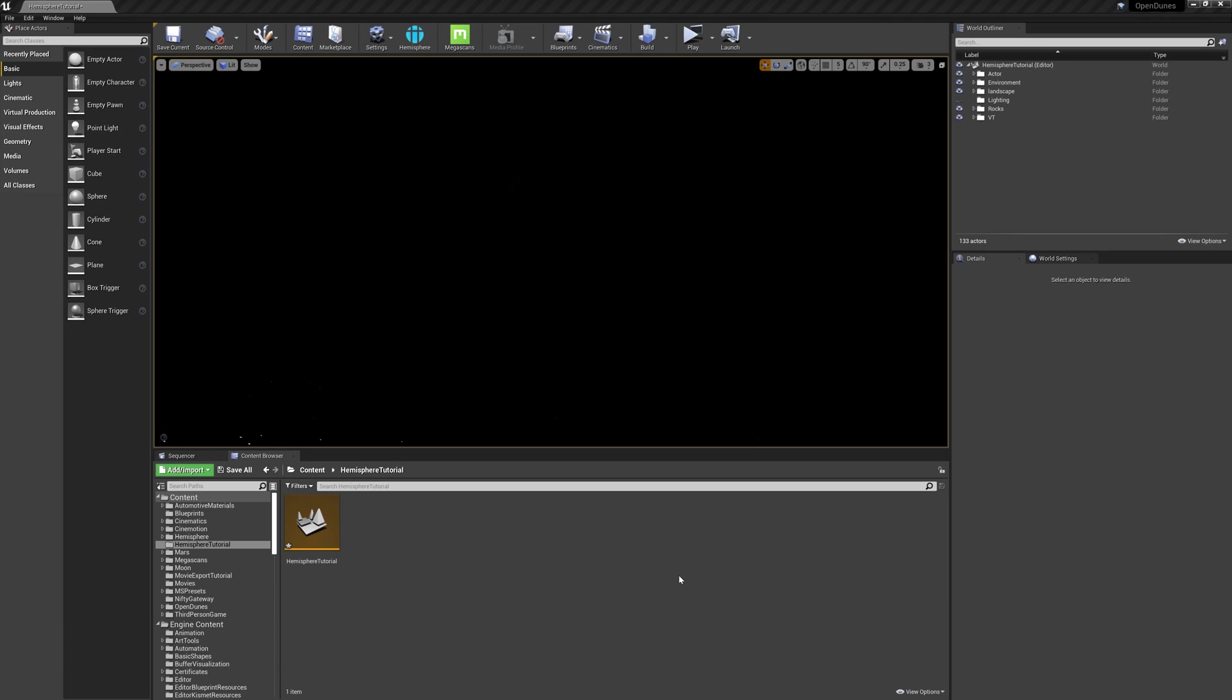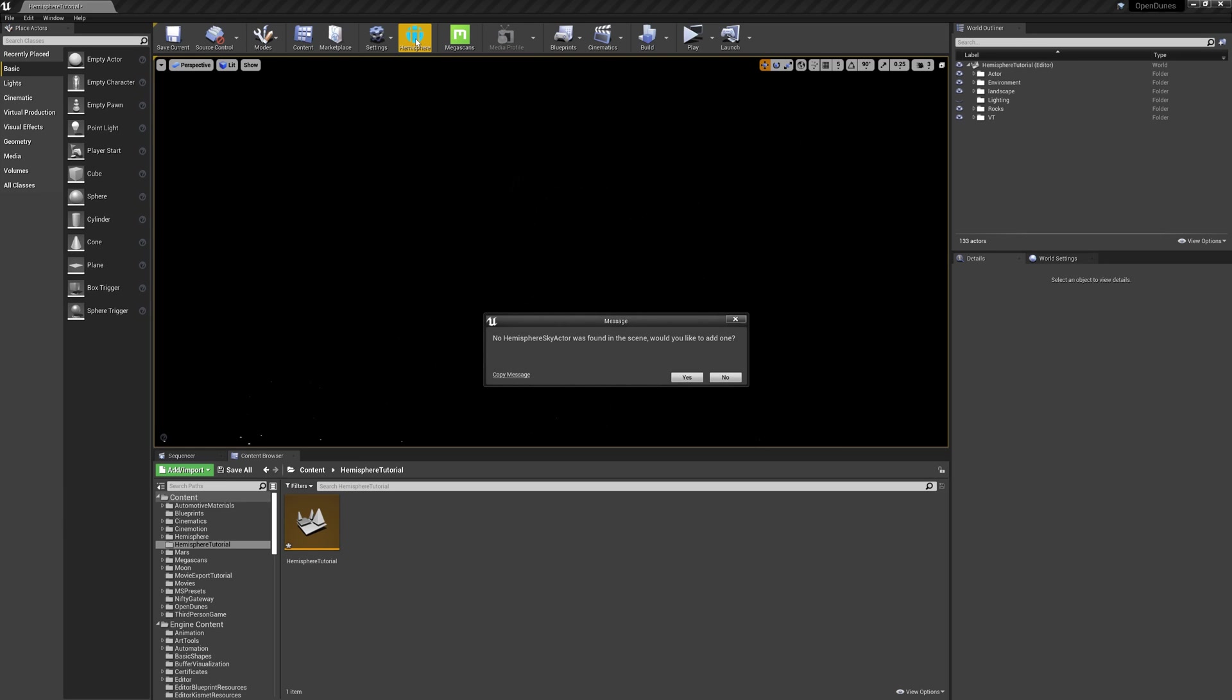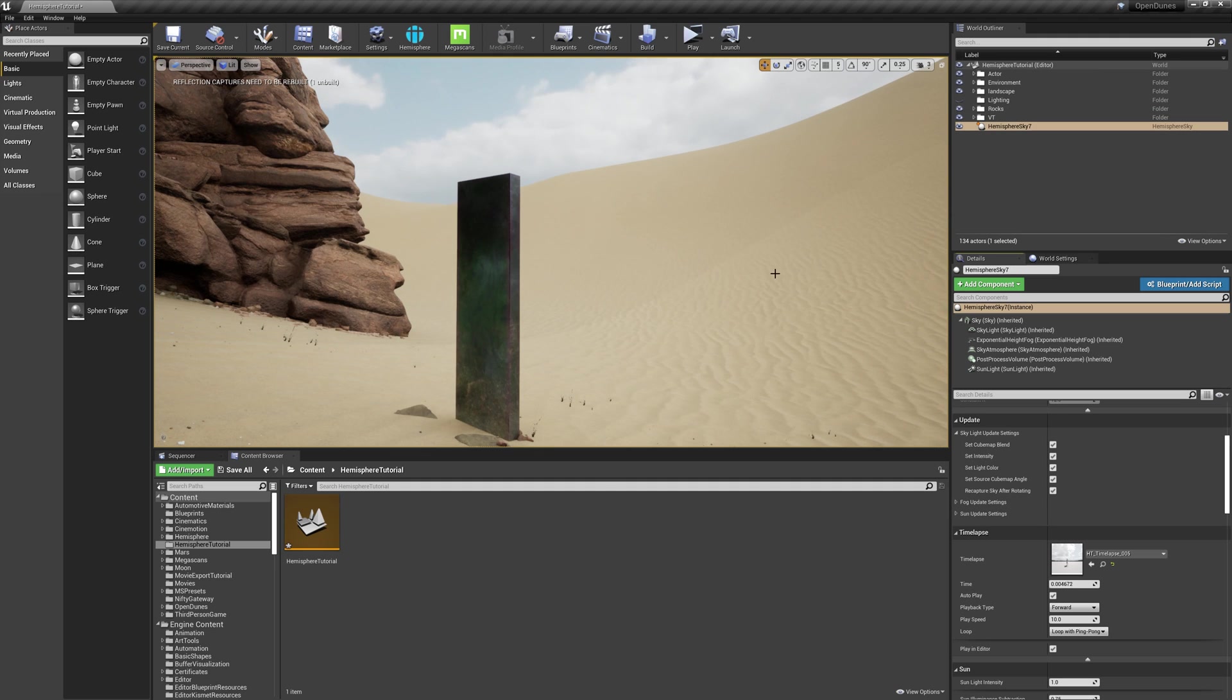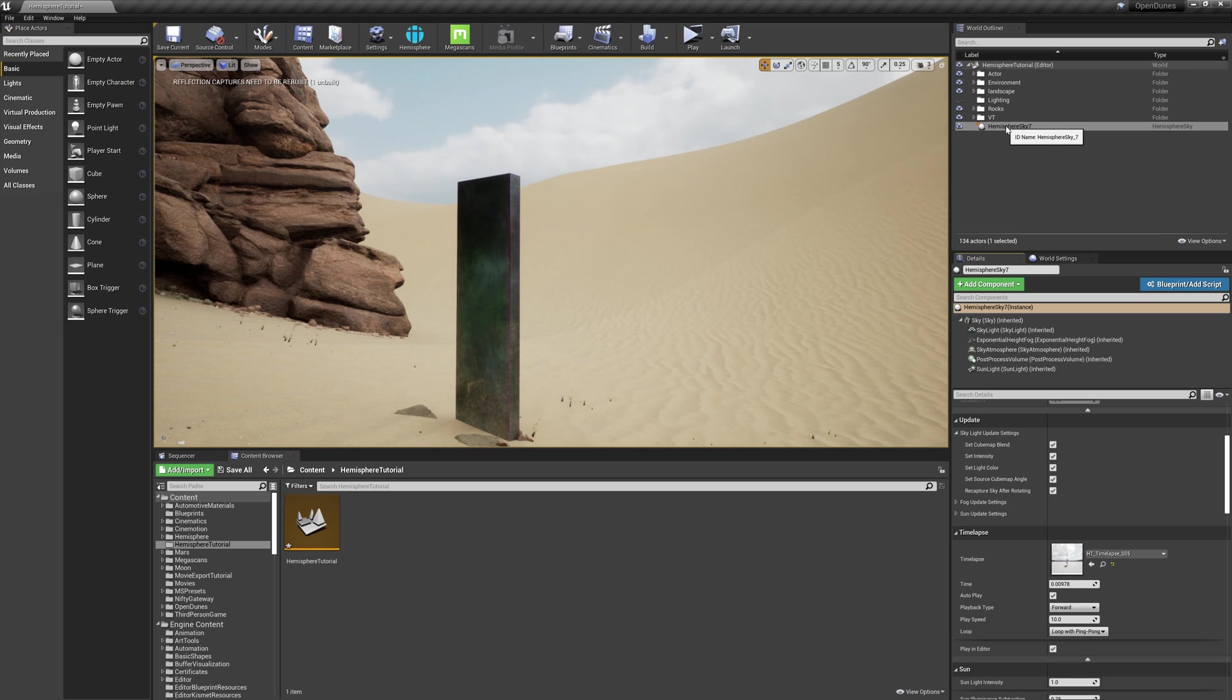Next, we need to add the hemisphere sky to our map. To do this, click on the Hemisphere button at the top. It will say no hemisphere sky actor is found in your scene. Click yes, and it drops a hemisphere sky blueprint into your map. I call it a blueprint because it contains a bunch of components inside that I'll walk through now.